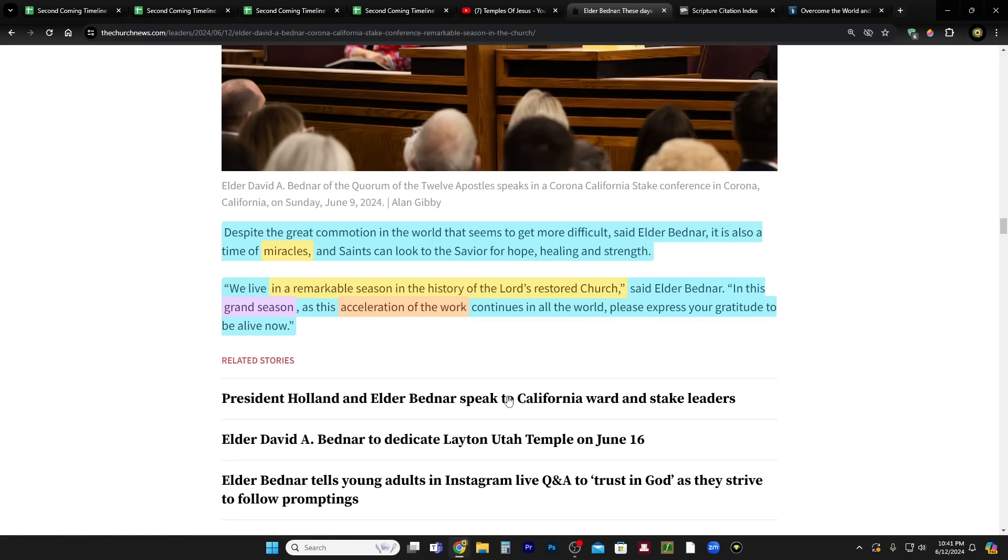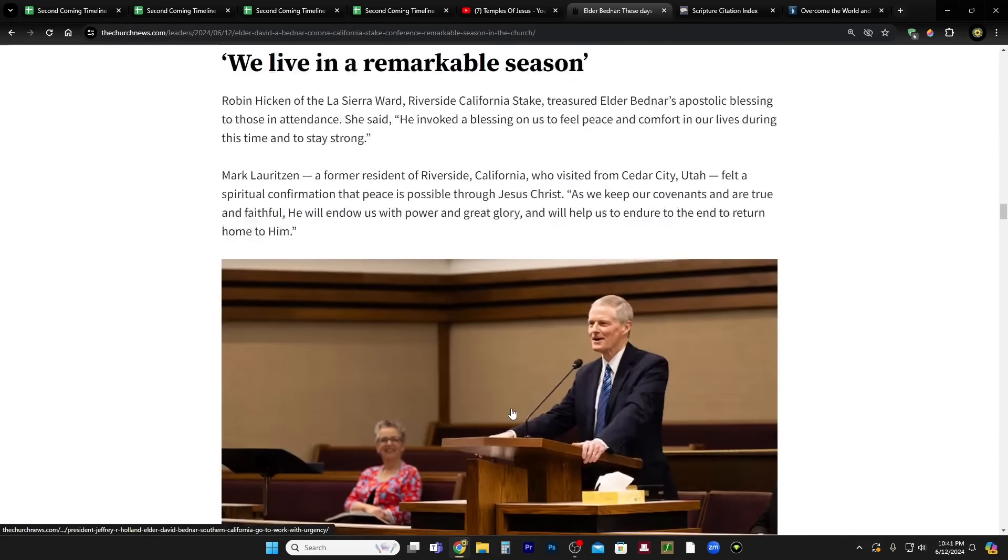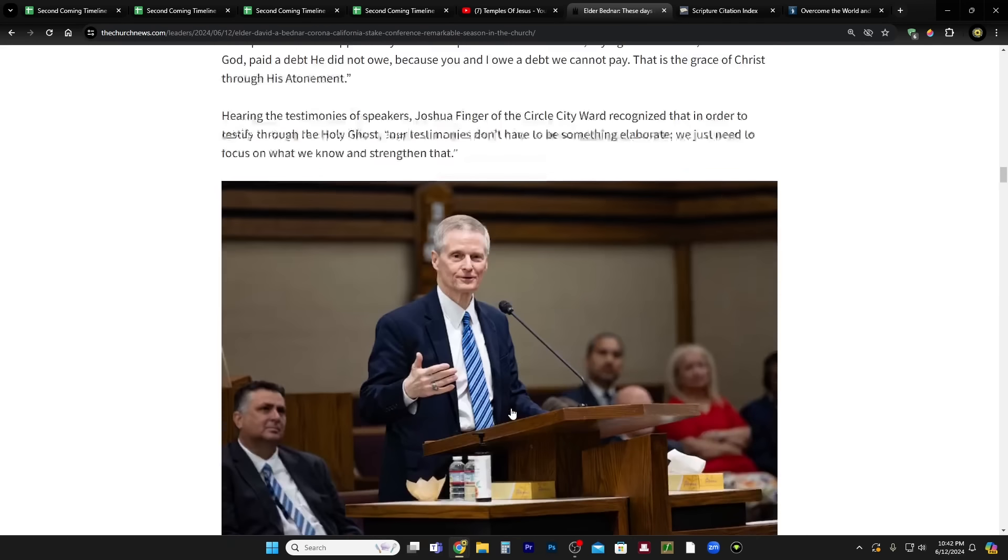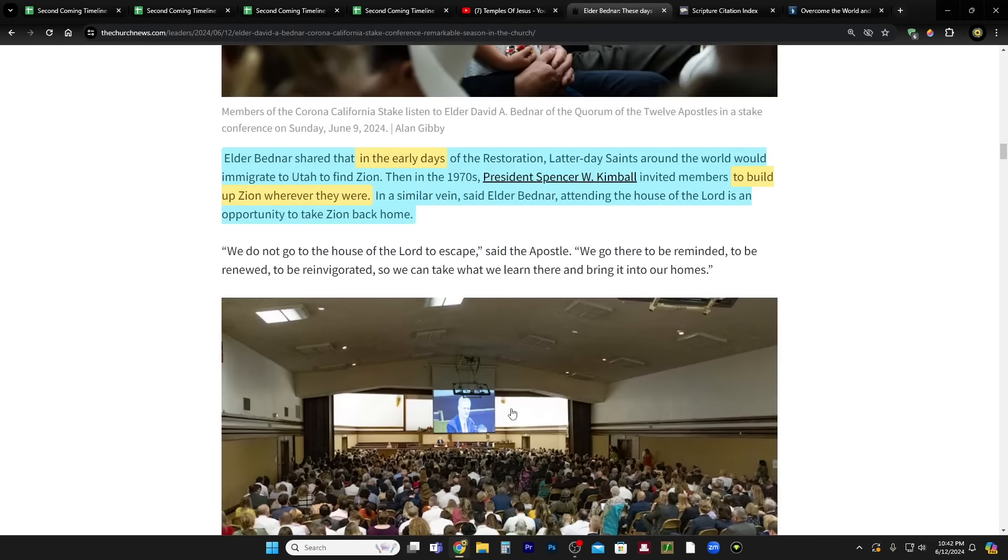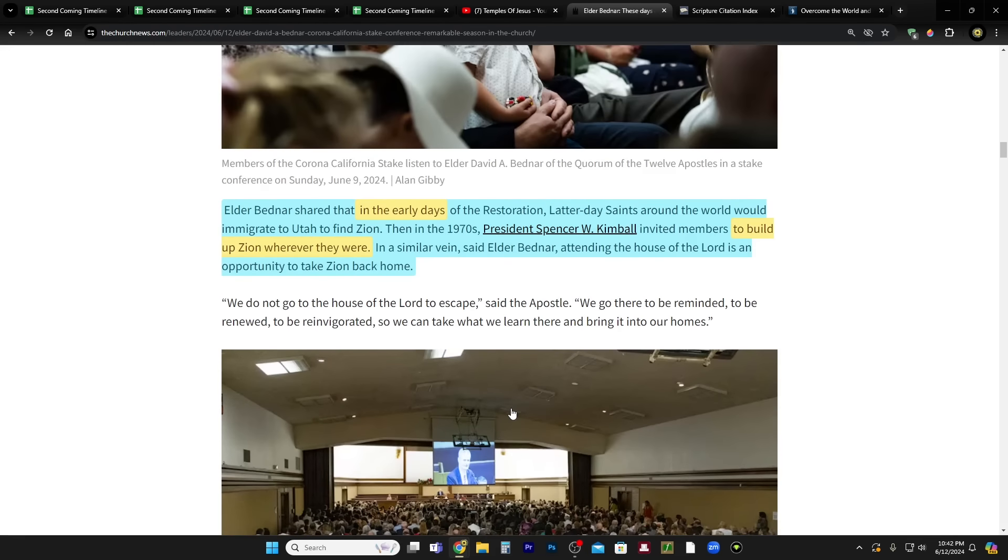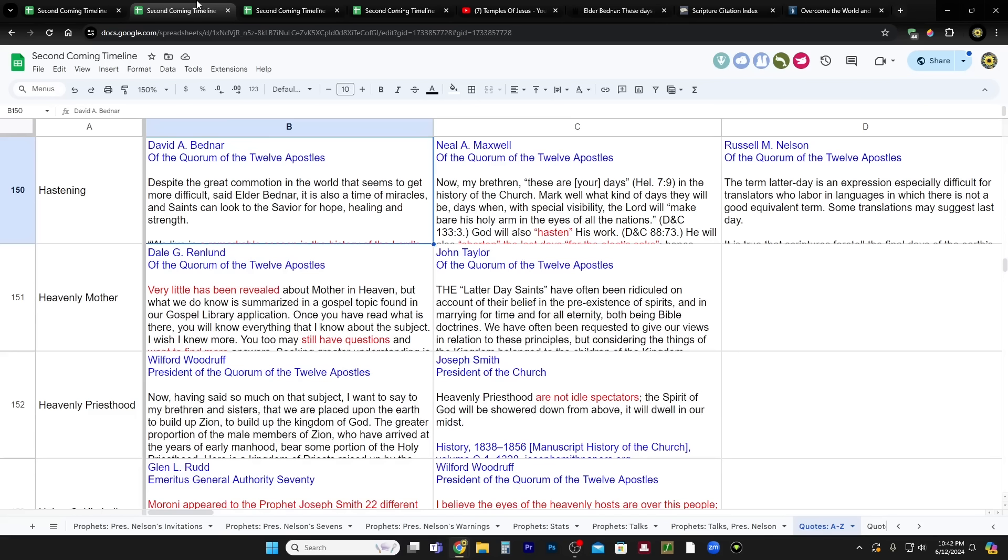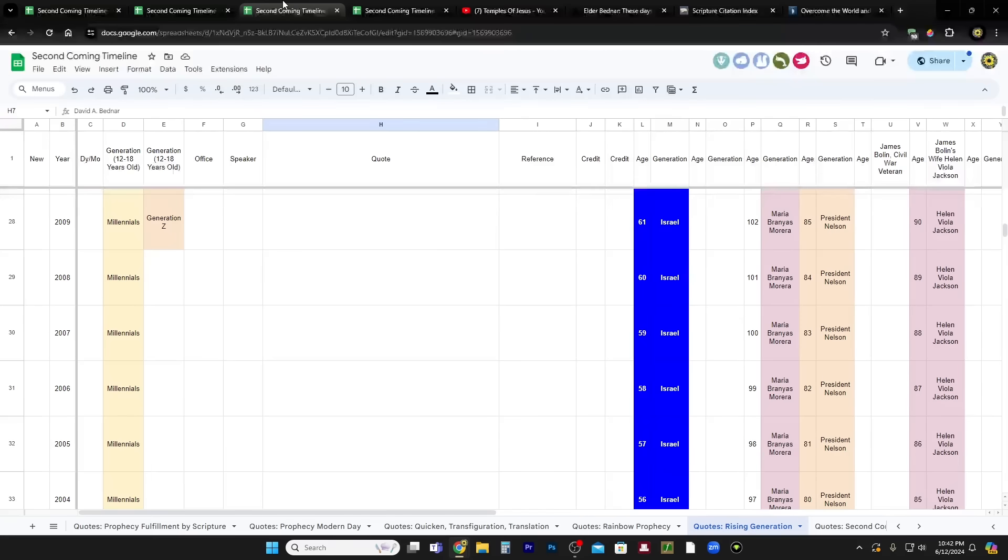So this is really exciting. Now back to the article. There was another quote. This is a different topic, but I want to share it with you. Elder Bednar shared that in the early days of the Restoration, Latter-day Saints around the world would immigrate to Utah to find Zion. Then, in the 1970s, President Spencer W. Kimball invited members to build up Zion wherever they were. In a similar vein, said Elder Bednar, attending the House of the Lord is an opportunity to take Zion back home.